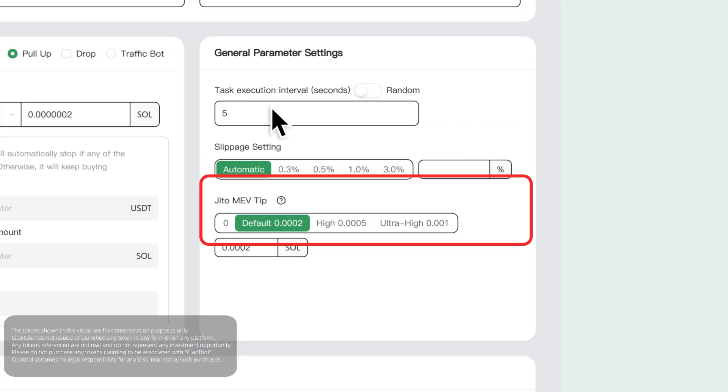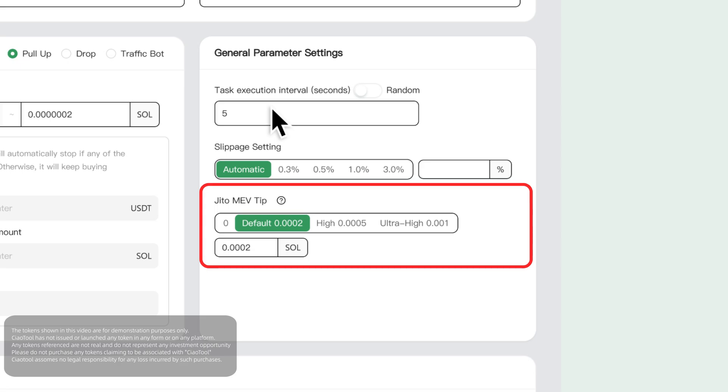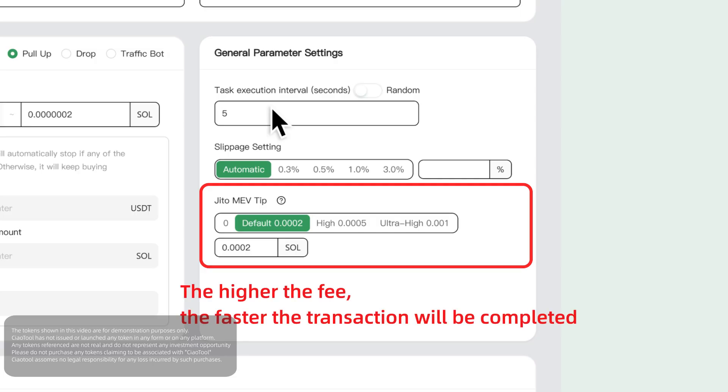Finally, there is the JITO MEV tip. You can think of the JITO tip as another kind of block packaging service provider on the Solana chain. The higher the fee is set, the faster the transaction will be confirmed on chain.